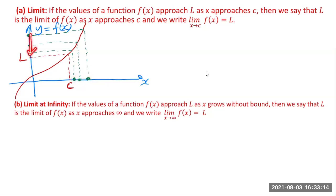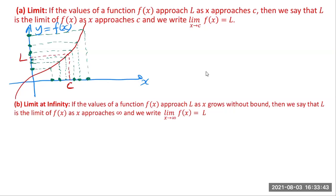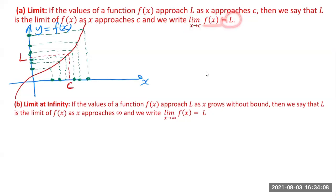A similar scenario can be observed even if you approach c from the left-hand side. If your x value is here, here is your y value. If you go a little bit closer to c from the left-hand side, your y value is getting closer and closer to L. So as x approaches c from either side, your y value is approaching L. In that case we write: limit as x approaches c of f(x) is equal to L.